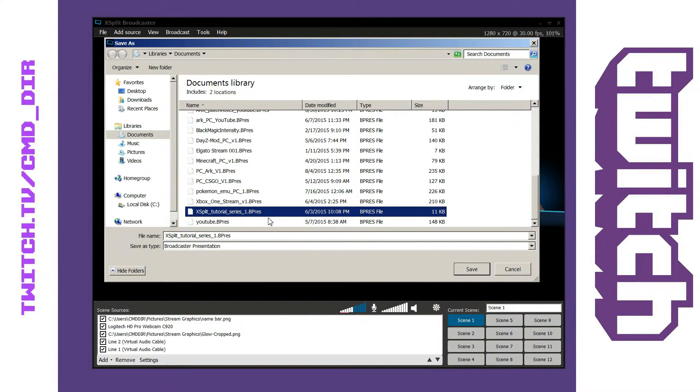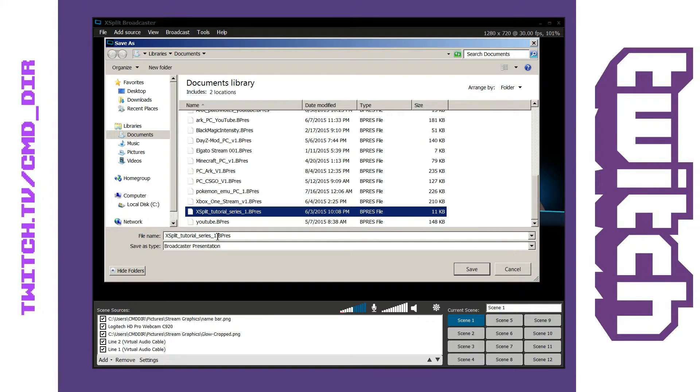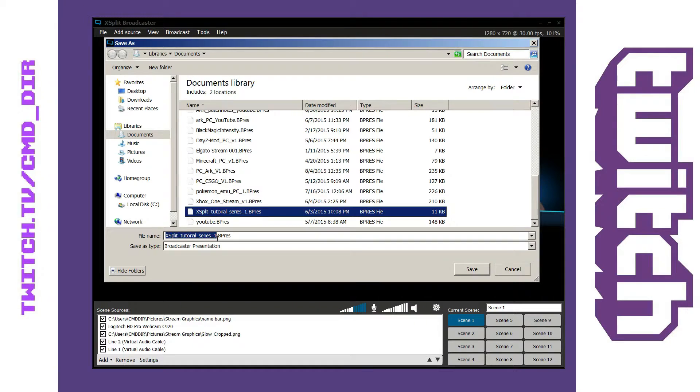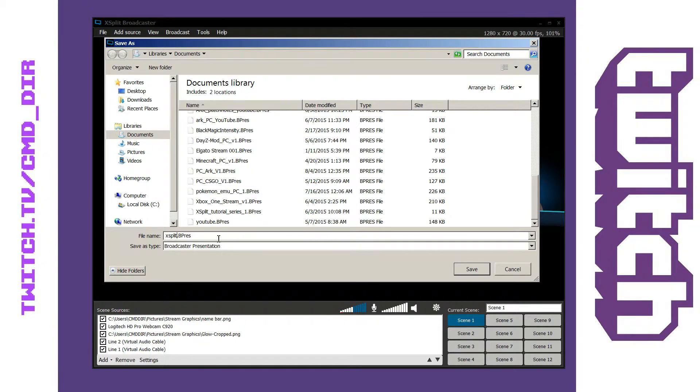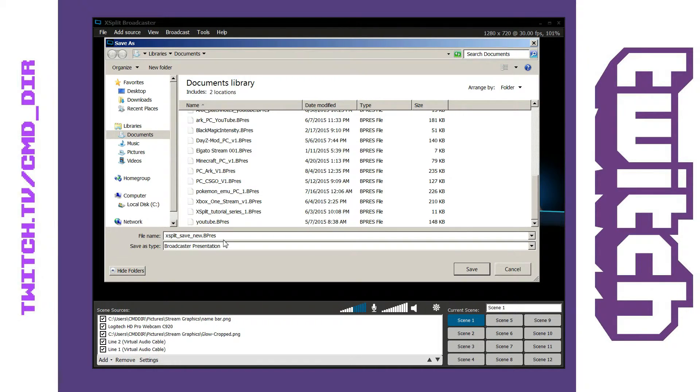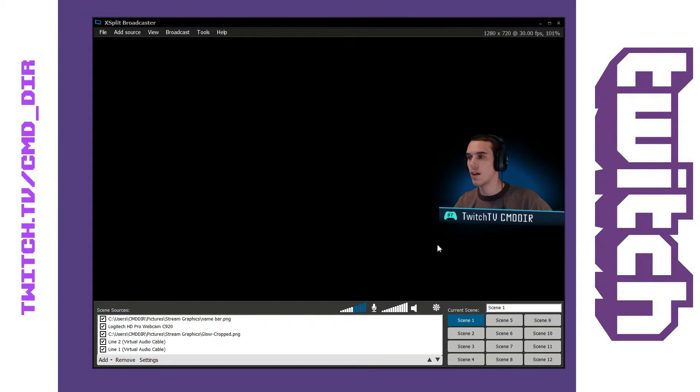So I'm going to go ahead and select that or you can create your own name. Like we can say for instance XSplit save new and then I can hit save and it's going to save that in there.